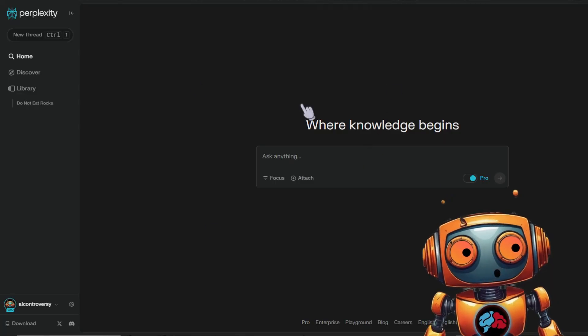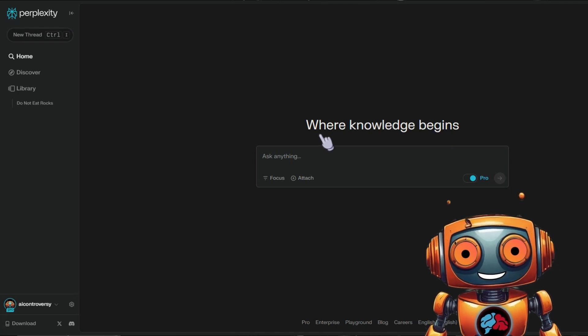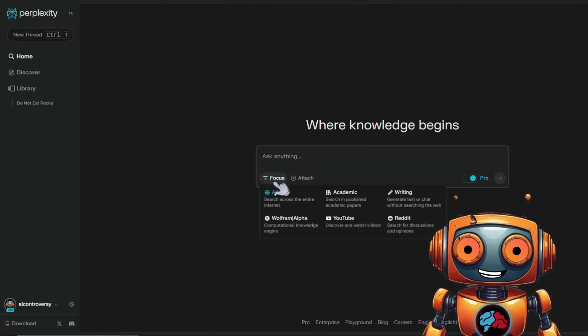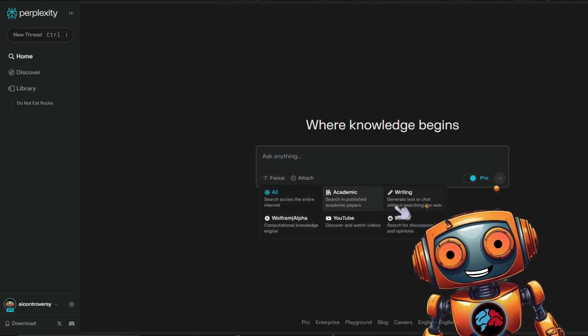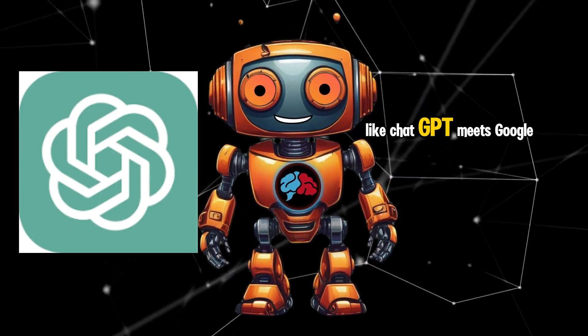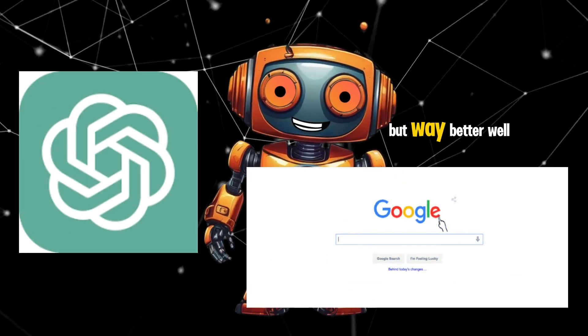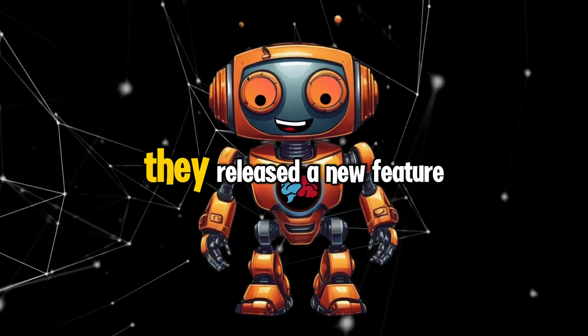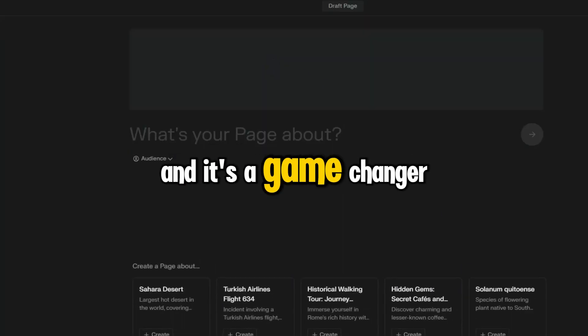Perplexity AI is one of my favorite AI tools. One of its outstanding features is the ability to cite and source information. It's kind of like ChatGPT meets Google search, but way better. Well, they released a new feature called Pages, and it's a game changer.